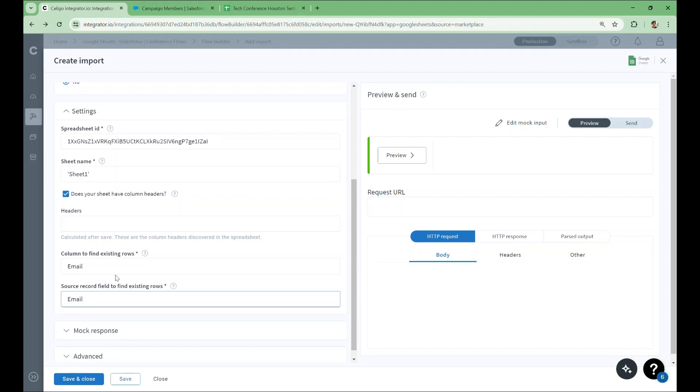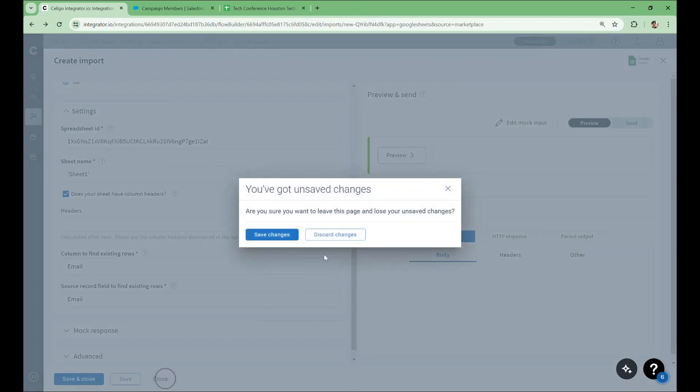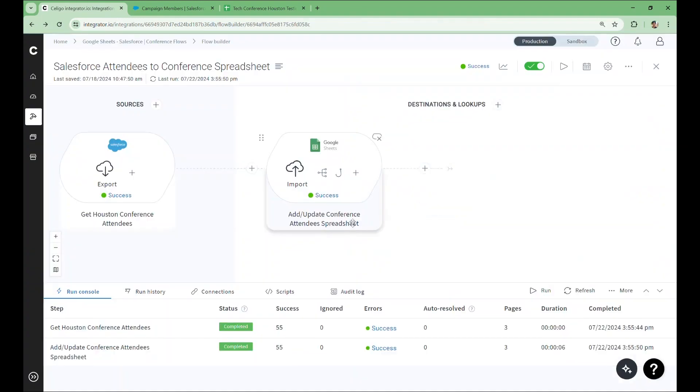If there have been no changes, the record will have no effect on the spreadsheet. So that's it for the configuration. I'll show you the actual step now.